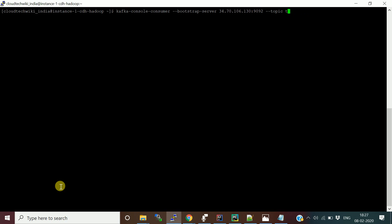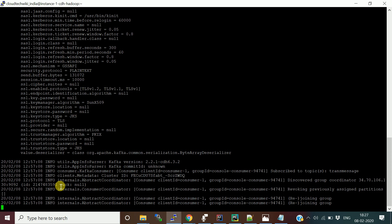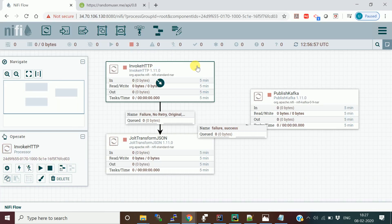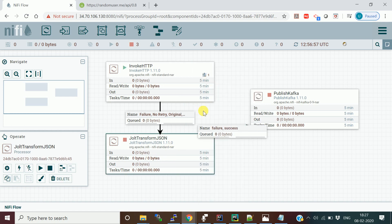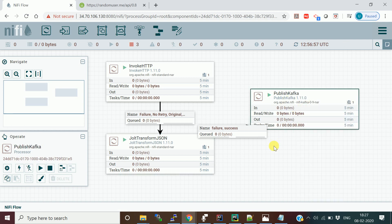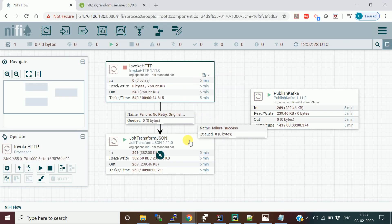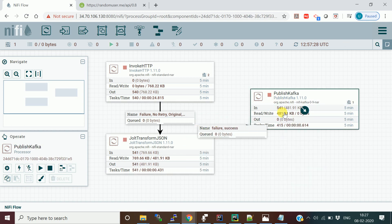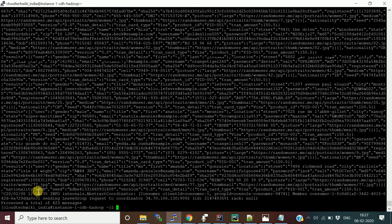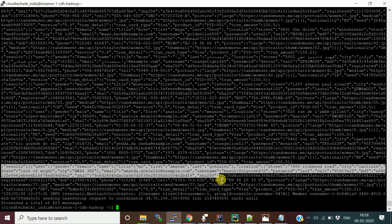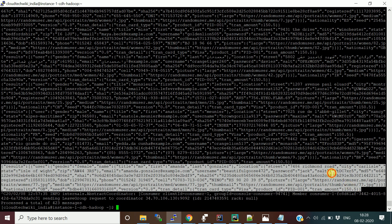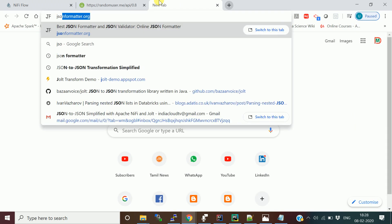I started a consumer with this topic. Now I'll start the NiFi pipeline — starting InvokeHTTP, JOLT transformation, and PublishKafka. It should start hitting the URL, get messages, and publish to the Kafka topic. You can see it started coming in. I'll stop it and show you the format. Currently we don't have the Spark Streaming job yet — we just simulated e-commerce data. Each message contains this information.